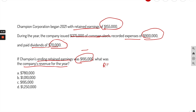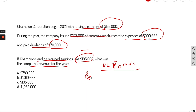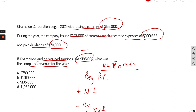What we're going to use now is the retained earnings formula: beginning retained earnings plus net income minus dividends equals ending retained earnings. Let's plug in what we know — the company began 2021 with retained earnings of $155,000.